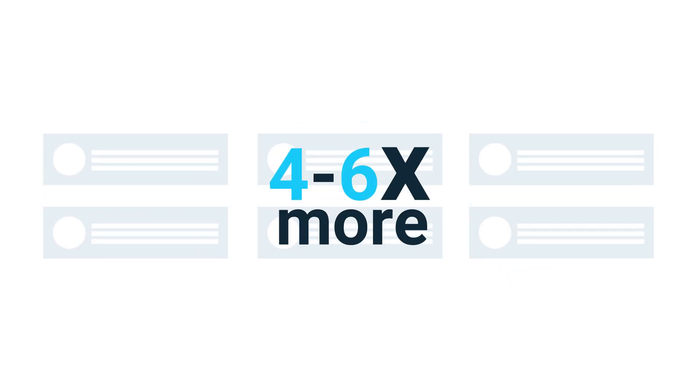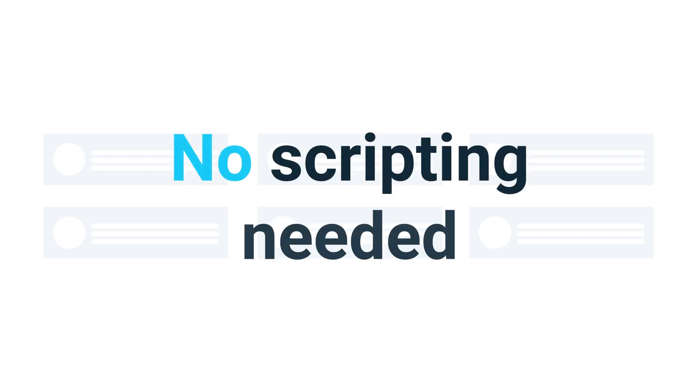Run four to six times more automated tests than with Zephyr Scale alone, with no scripting required with parallel testing.